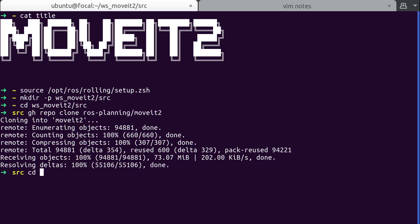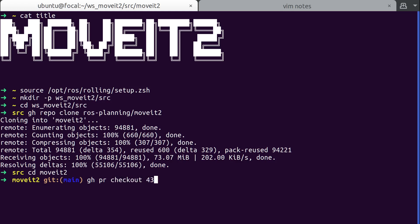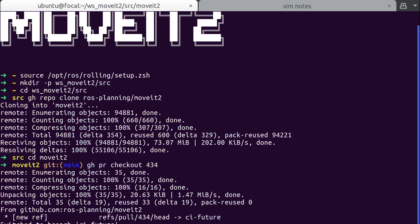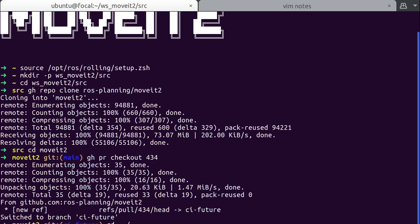All right. So I'm going to cd into the MoveIt thing and then I'm going to do GitHub PR checkout. 434, that's the PR that's MoveIt build on ROS2. All right. Got the feature.